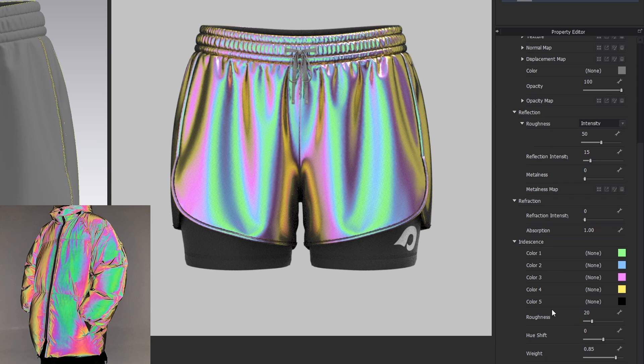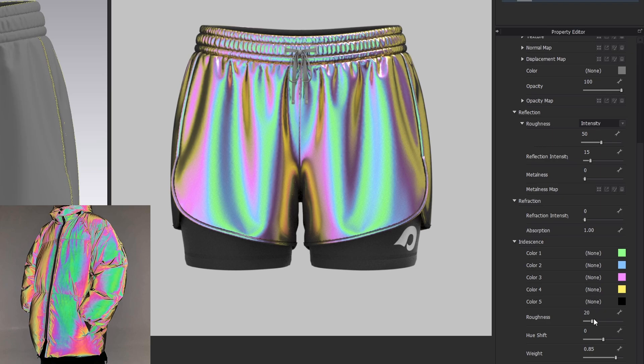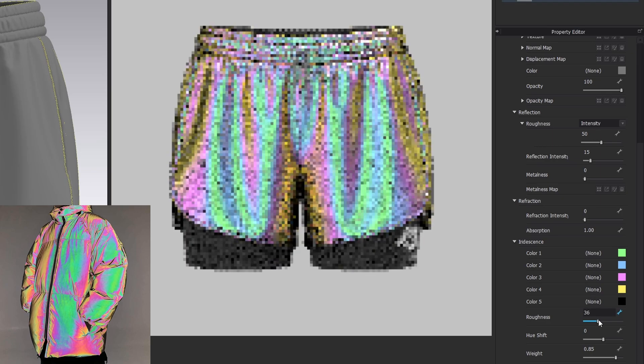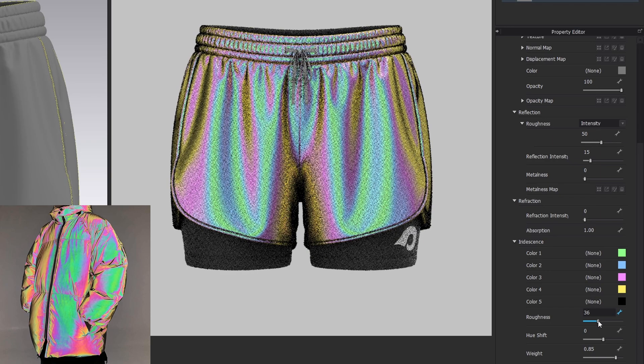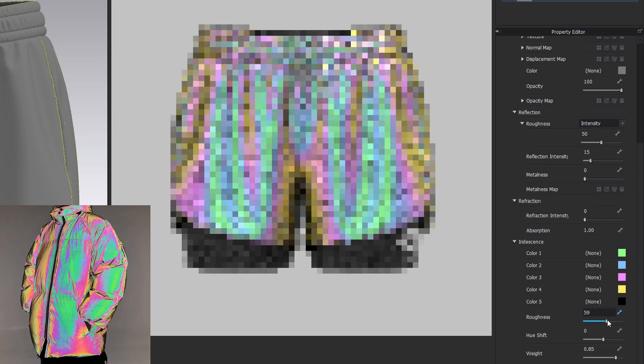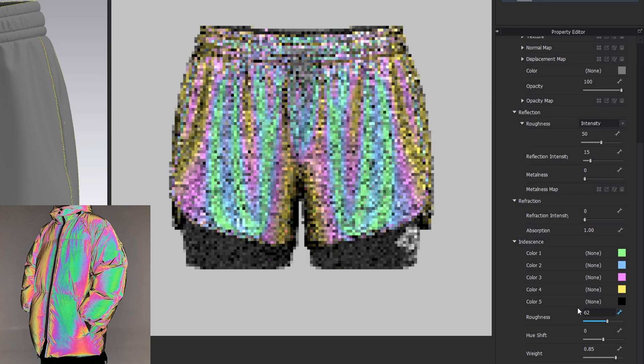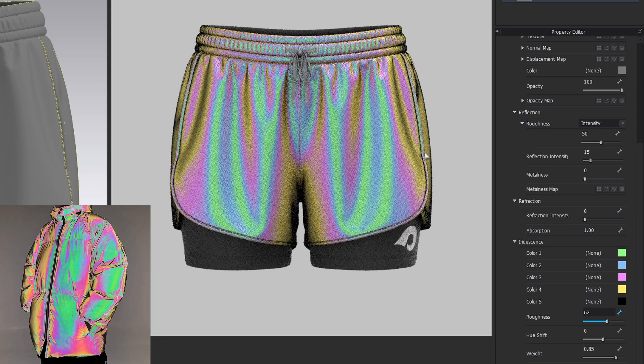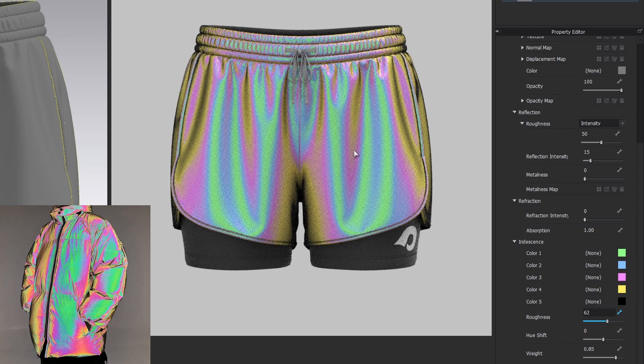Then let's adjust the roughness. I don't like these glossy areas, so I will increase this value. Also the rougher surface gives us a smoother transition between colors.